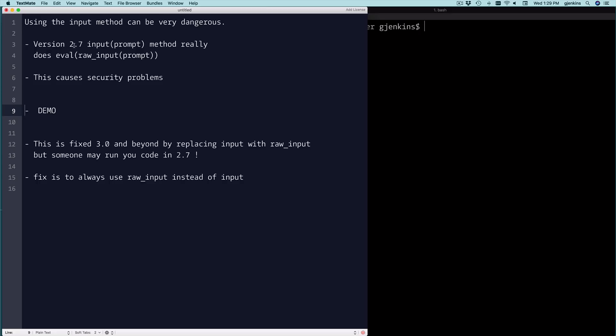We're going to cover how the input(prompt) method really does an eval on raw_input(prompt). So raw_input is a method to input a string from the user. This inputs a string from the user and then evaluates it. We'll show you in our demo why they originally liked that in 2.7.